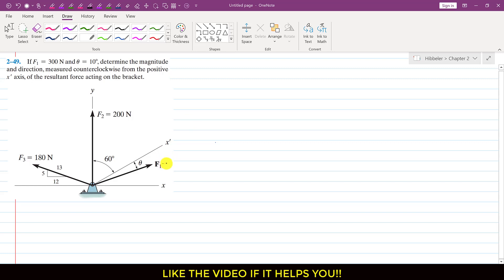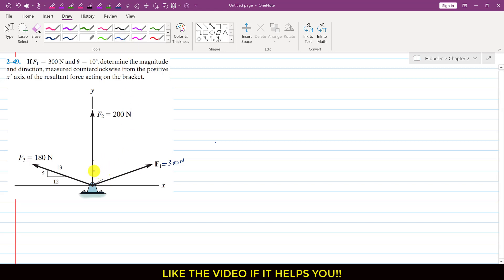So first we have to find the resultant of F1, F2 and F3, and then find the angle of the resultant with the x-dash axis, measured in the counterclockwise direction. F1 magnitude is given as 300 Newton and theta is 10 degrees. So if theta is 10 degrees, then F1 is making 60 plus 10 equals 70 degrees with the positive y-axis.